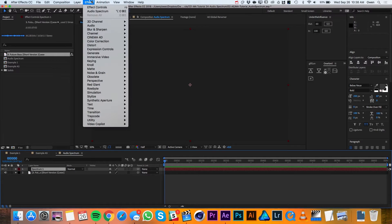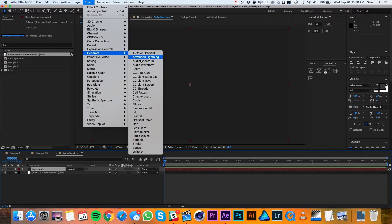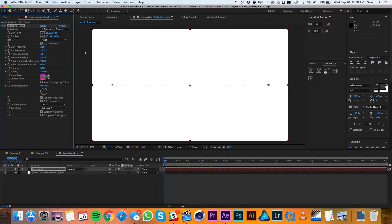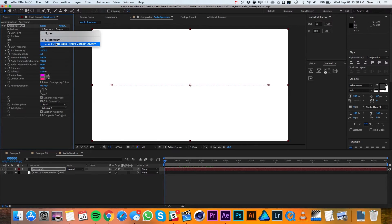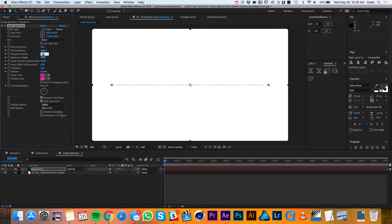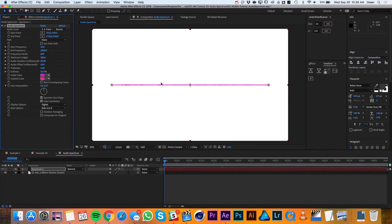Then I'll go up to Effect, Generate, Audio Spectrum. In the Audio Spectrum settings, I'll change the audio layer to my audio file. Then I'll increase the thickness to 5 and my frequency bands to 600. That way I get a nice solid shape.